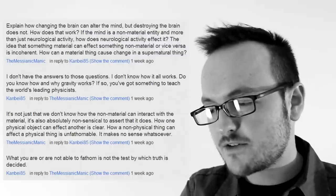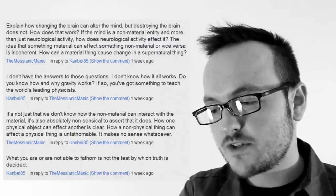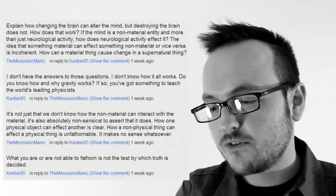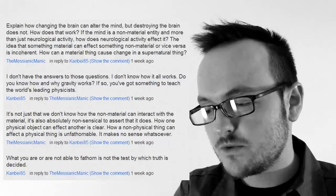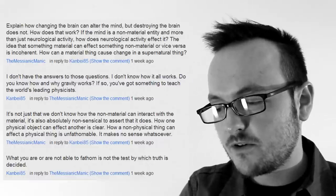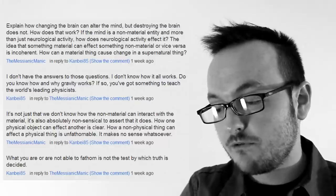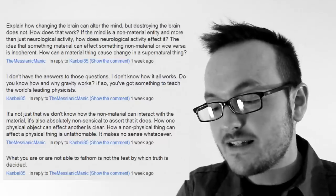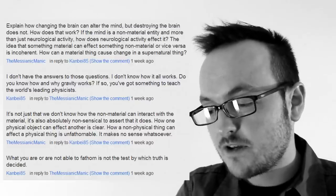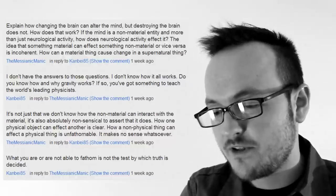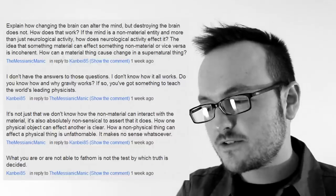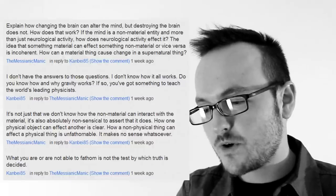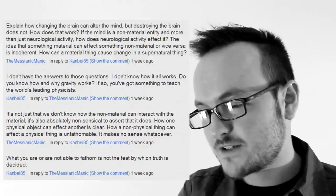But then, of course, there's nothing about the idea of the supernatural that really makes any sense. So I asked him, if the mind is a non-material entity and more than just neurological activity, how does neurological activity affect it? The idea that something material can affect something non-material or vice versa is incoherent. How can a material thing cause change in a supernatural thing? And he says, I don't have answers to those questions. I don't know how it all works. Do you know how and why gravity works?